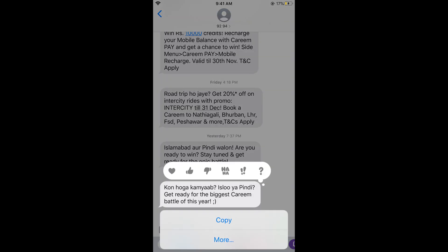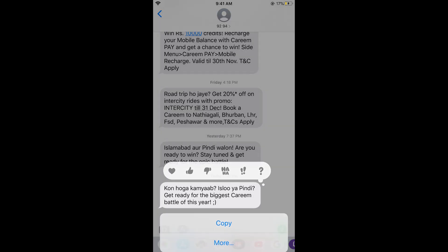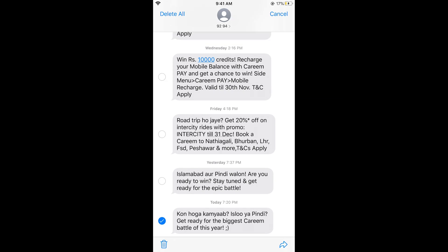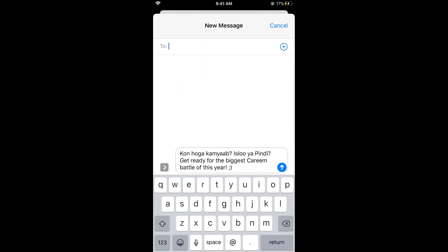Here you can see 'More.' Tap on 'More.' Now at the bottom right you can see the share icon — tap on the share icon, which is the forward icon.